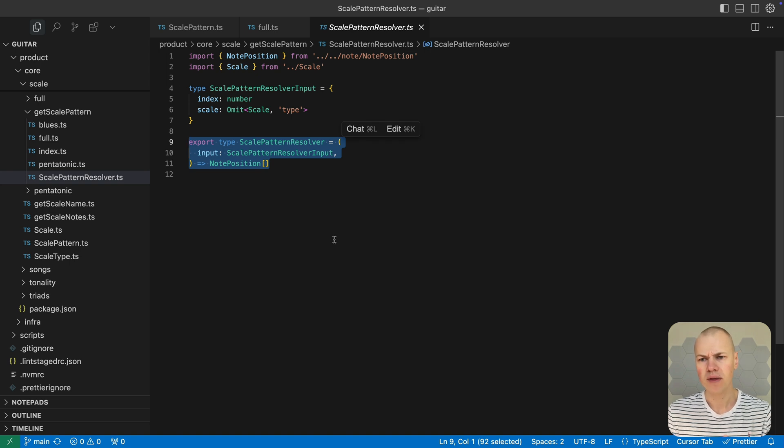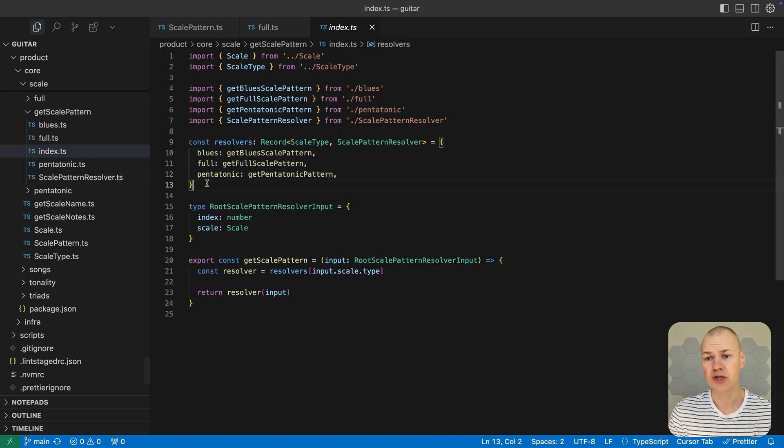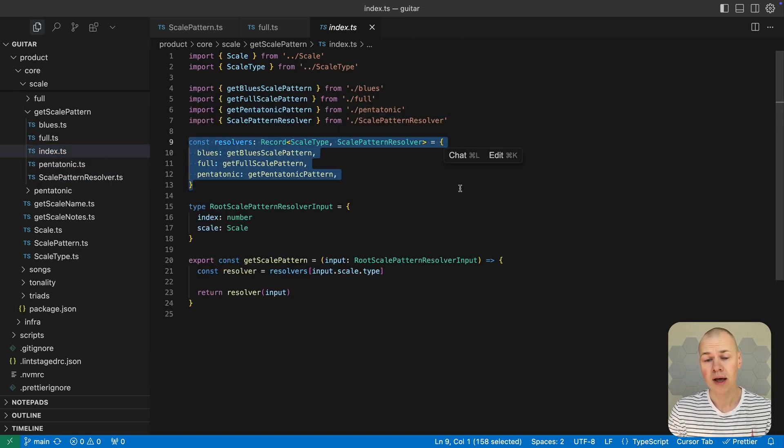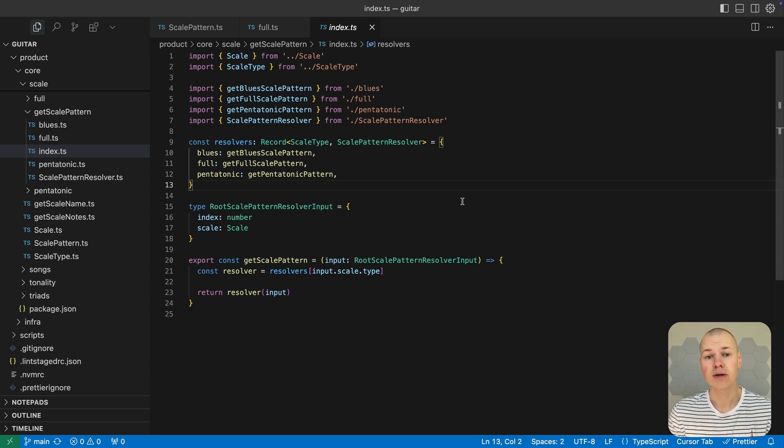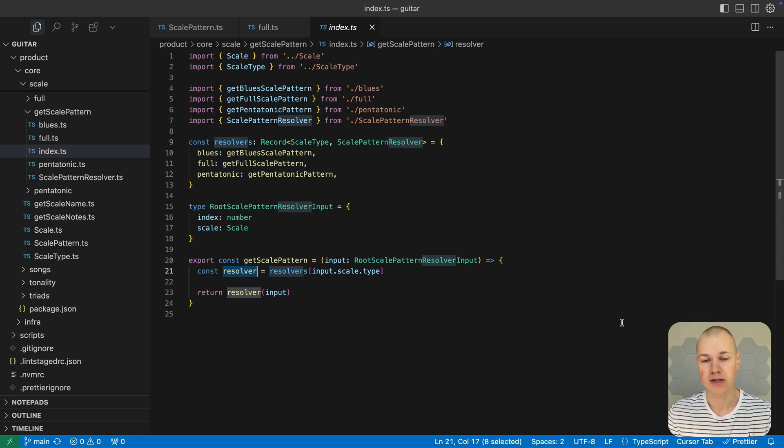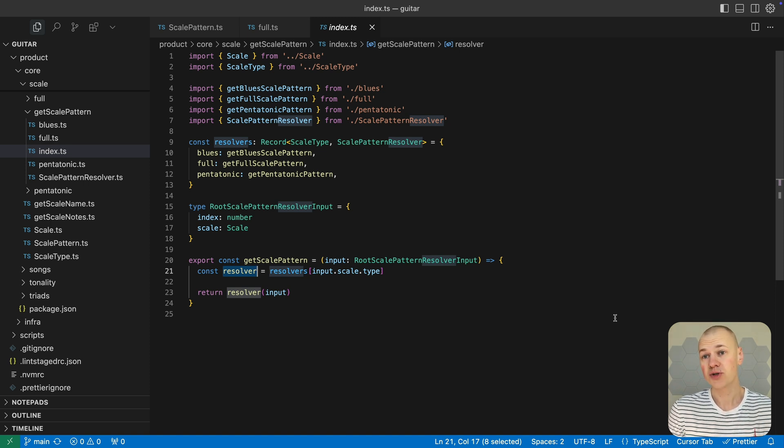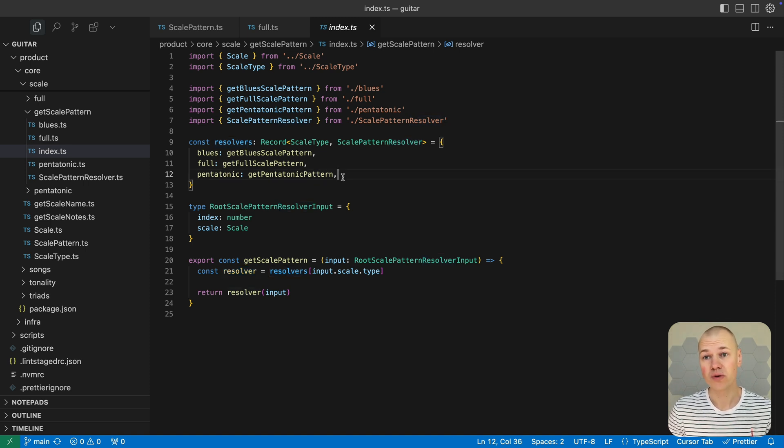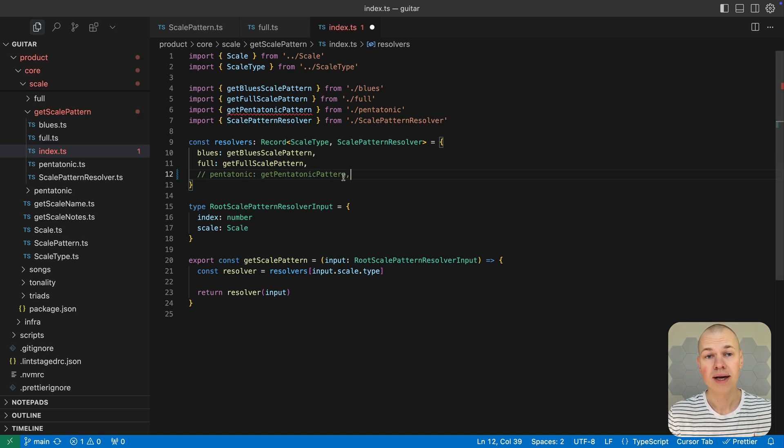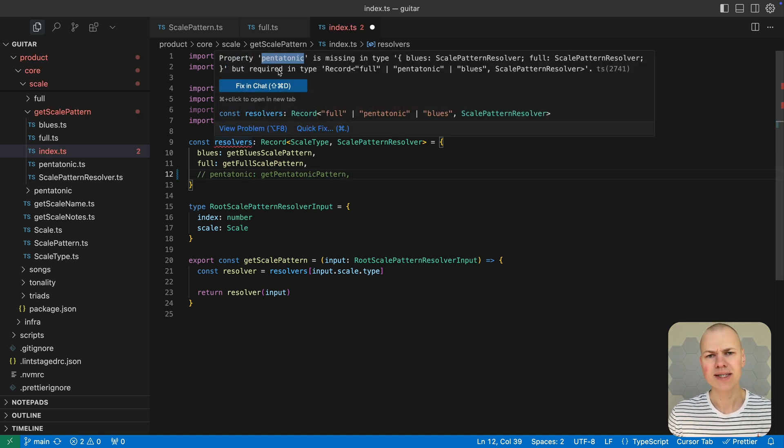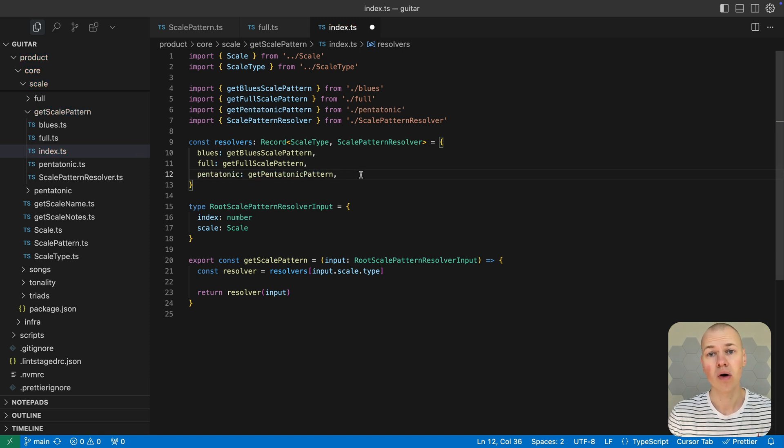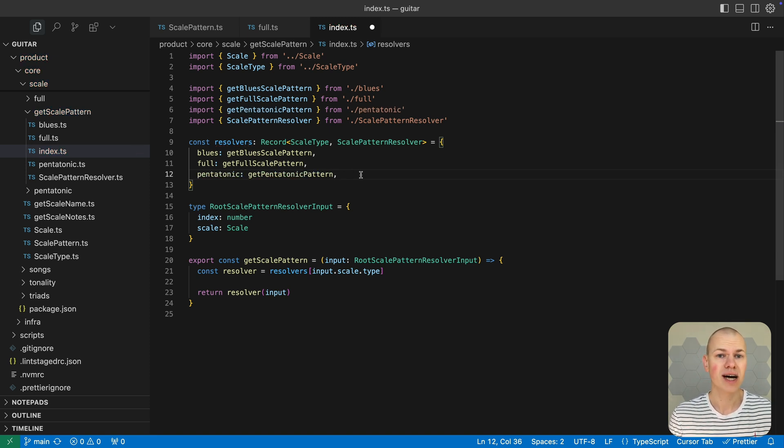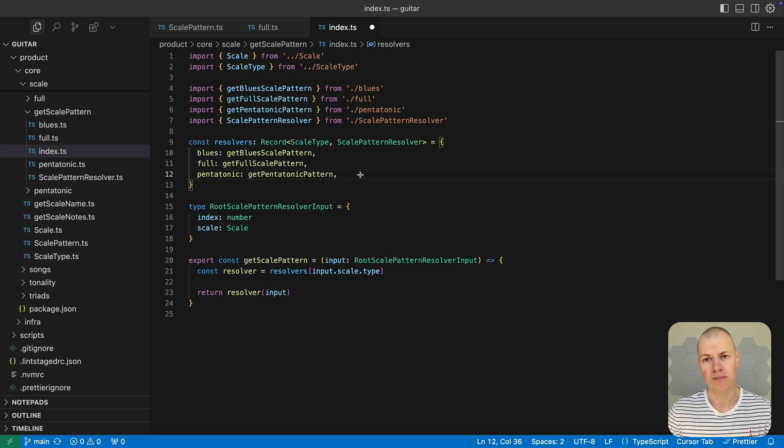By creating a record that maps each scale type to its corresponding resolver function, we can easily select and call the right function based on the scale type without needing a switch or if-else chain. If we ever introduce a new scale type but forget to add its resolver to this record, TypeScript will immediately flag the omission as an error. This safety net means we can confidently extend our code in the future knowing that TypeScript will help us catch any missing cases during development.